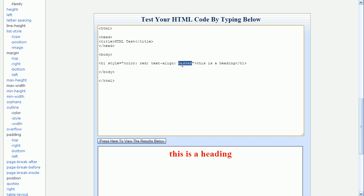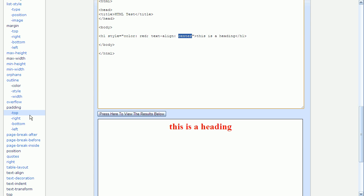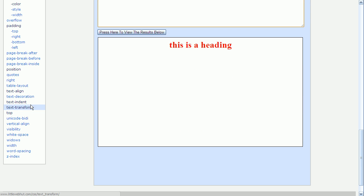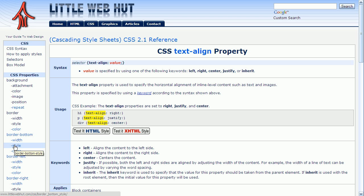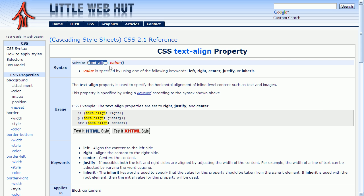To see a list of possible values that you can use, you can just go to the left side of the web page here and click on a property. So if I go to text-align and click on that, it will show me a page that shows information about this property. Here's the syntax section that shows what we've covered so far, which is the property, followed by a colon, followed by an optional space, and then followed by a value. And this tells us that the value can be either the keywords left, right, center, justify, or inherit.